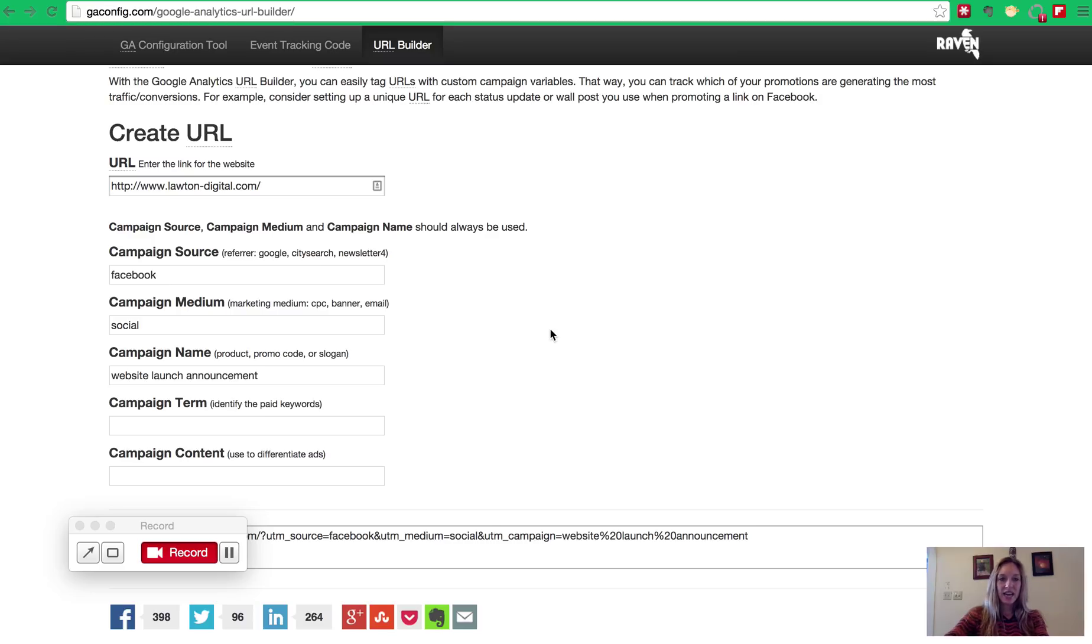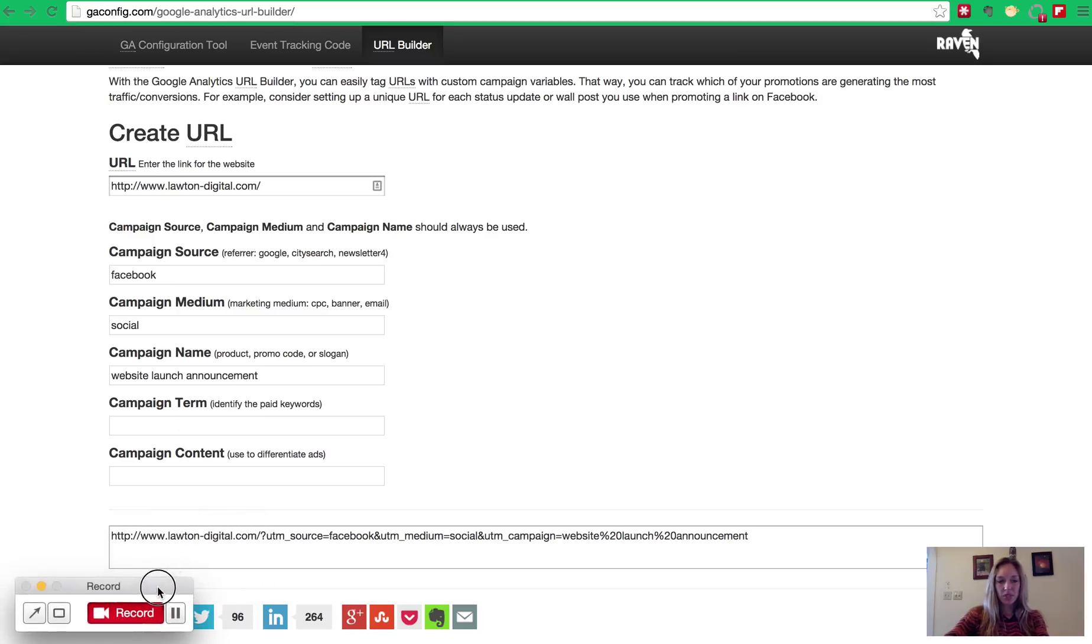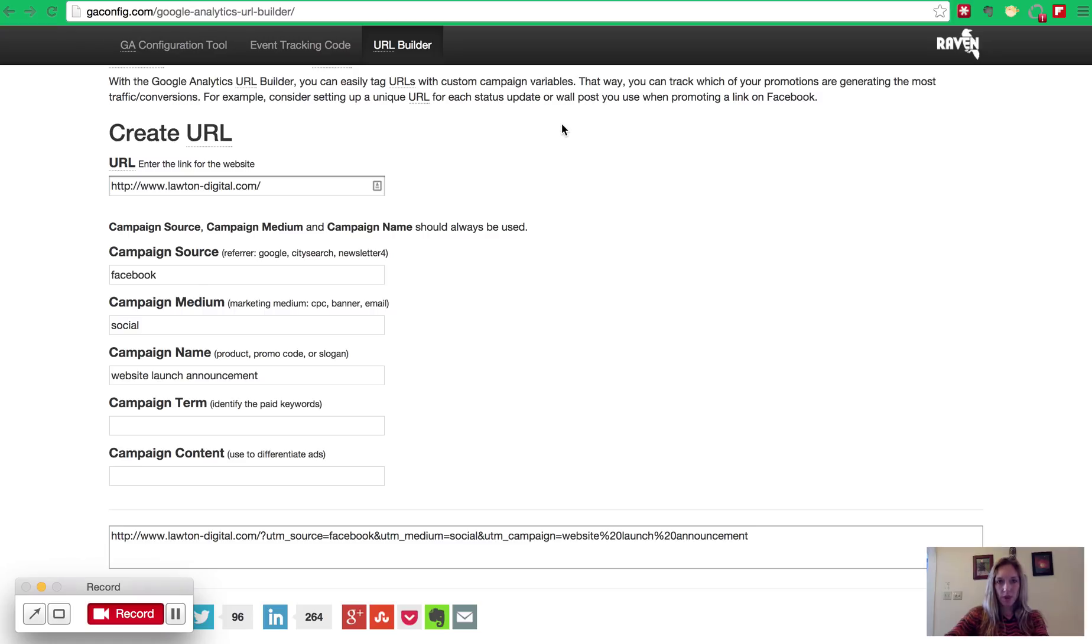Hi! This greencast is to help understand how to build and use UTM codes to help identify where your traffic is coming from and how to show that in Google Analytics.